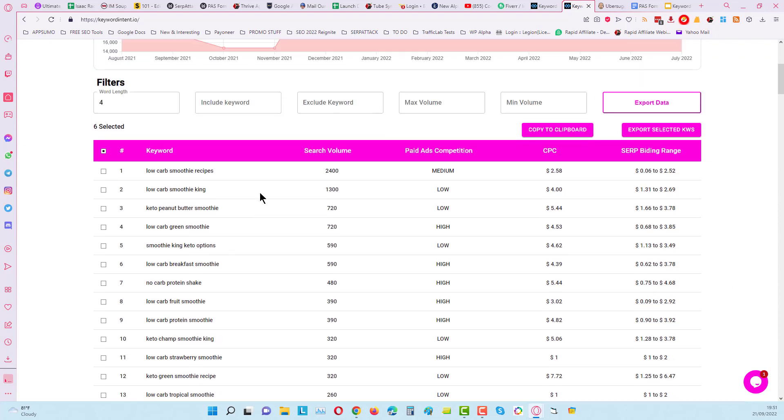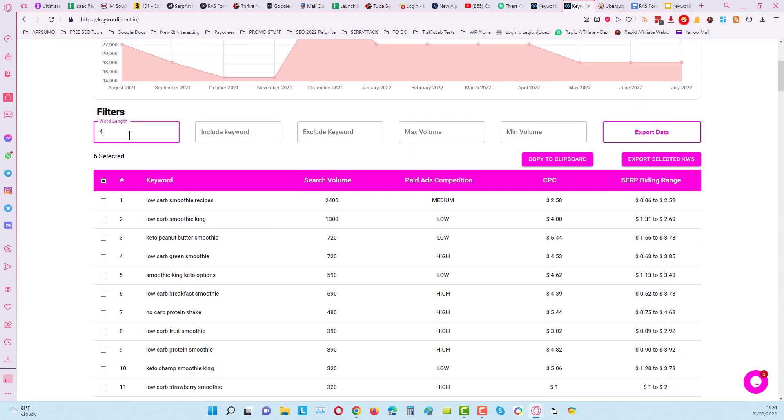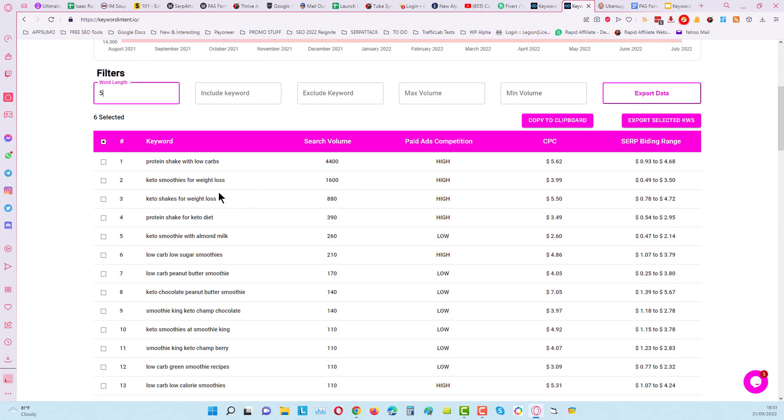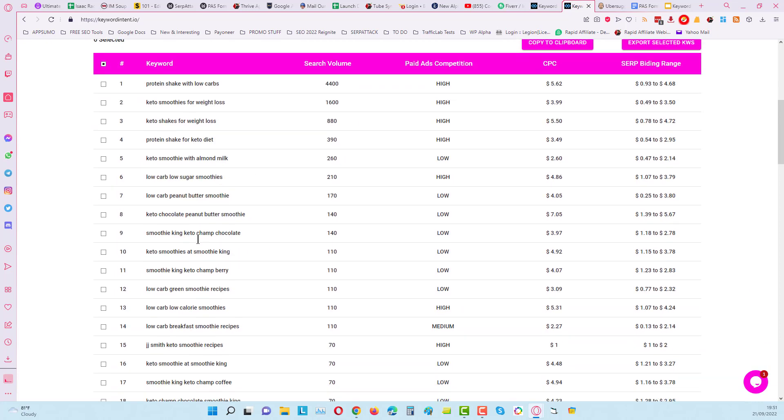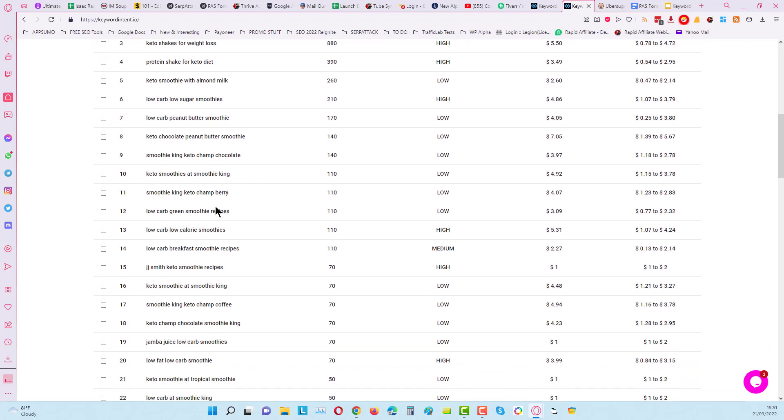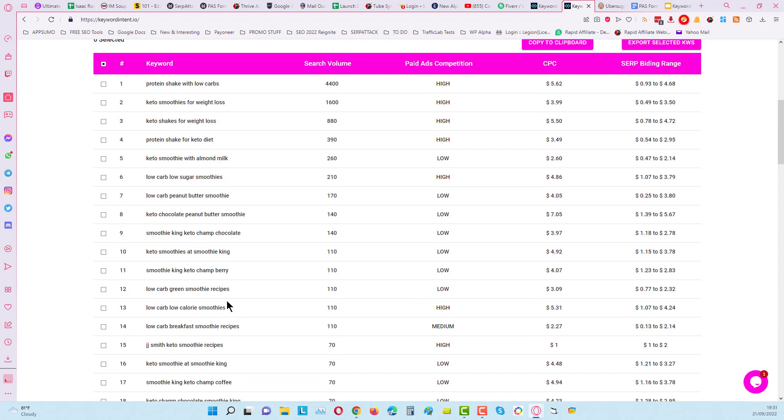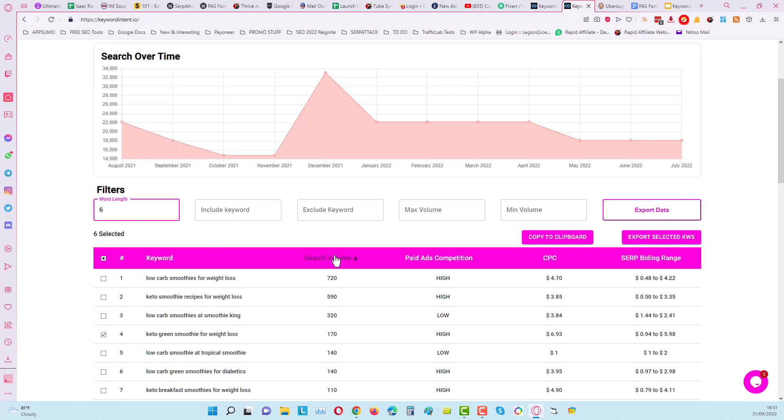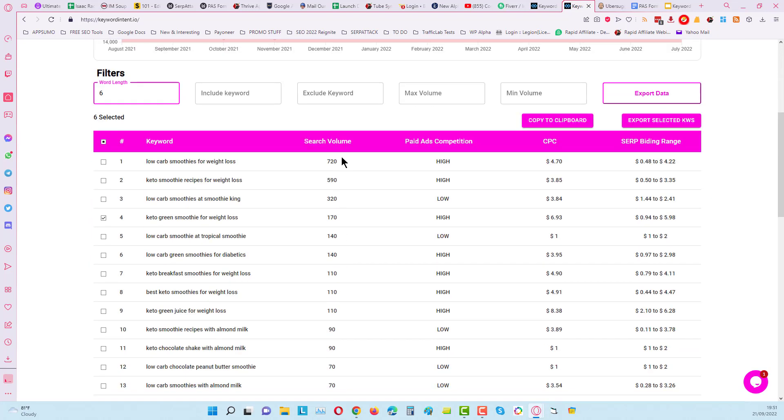So for example the smoothie one in here, again we can do the same thing we can put this into sort of five words and six words and you will start to see things more clearly for the ideas for your longer tail keywords.